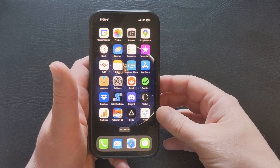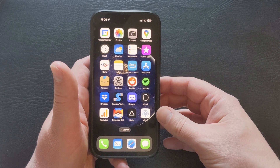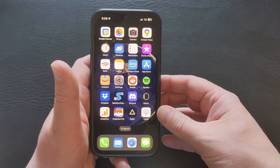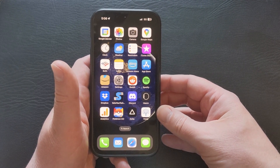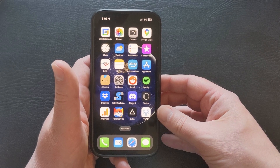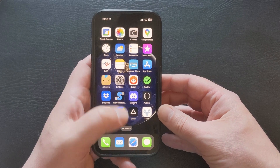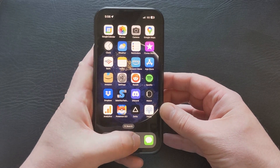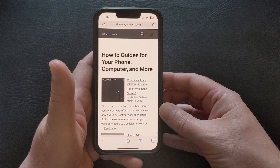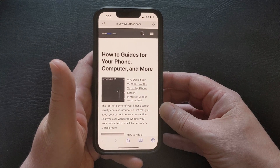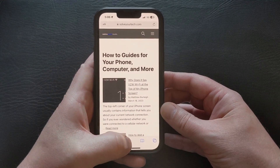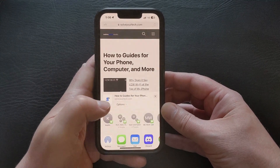If you want to save a webpage on your iPhone 13 so that you can view it later, a good way to do this is with a bookmark. To create a bookmark on your iPhone 13, you need to open the Safari app. Find the page for which you would like to create the bookmark, then tap the Share button at the bottom of the screen.